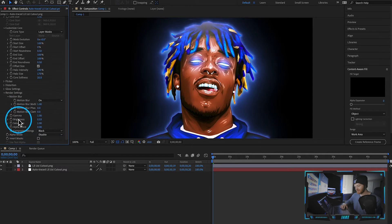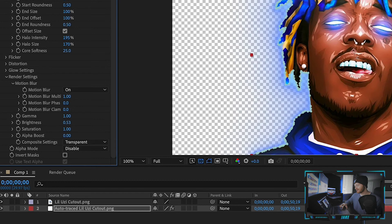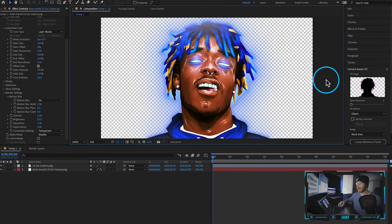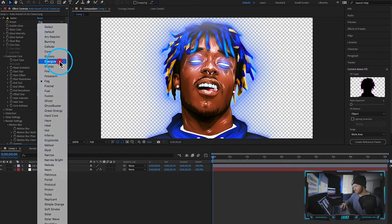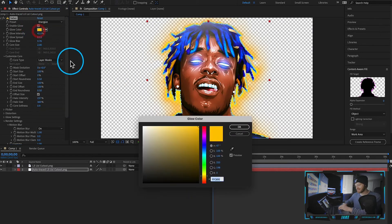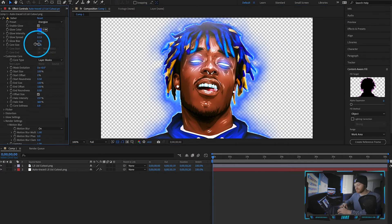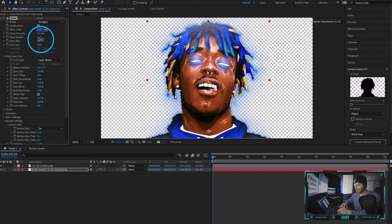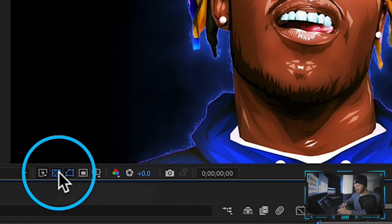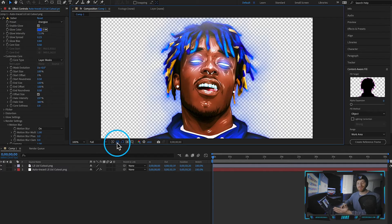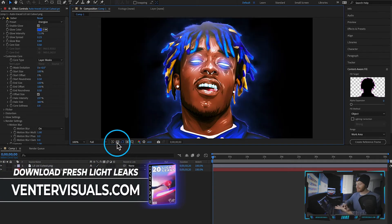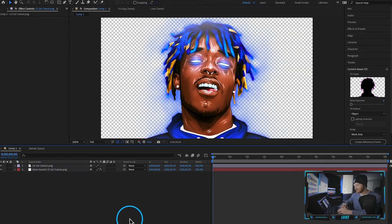Come down to where it says Render Settings. From here change the composite settings from black to transparent — this is going to save our transparent background. Let's go ahead and change it to something like Energize. I love Energize; I think it's one of the best looking line options on the Saber plugin. I'm just going to tweak it a little bit and we can toggle the transparency grid right down here. This way it becomes easier to see because we can switch between a black background and a transparent background. This actually looks fairly dope.